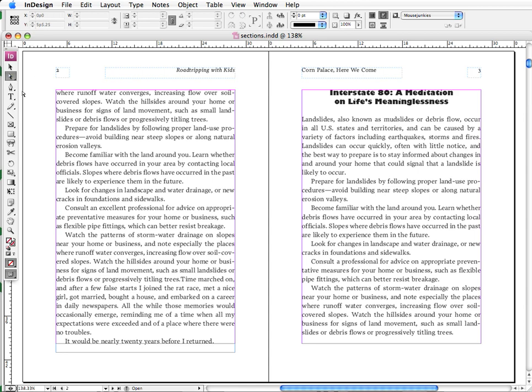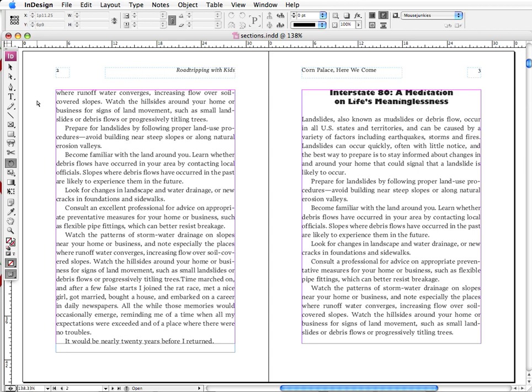If I want to select my pen tool, I can press the letter P, and notice now my pen tool is selected. I can press M for my rectangle tool, I can press R for my rotate tool, I can press T for my text tool.